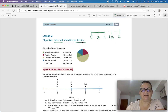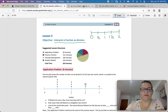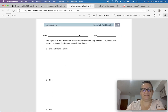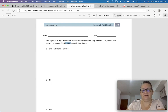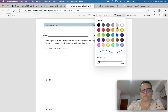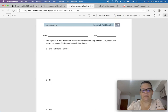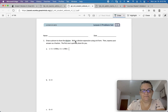Now I want to talk about fractions as division. We're going to start with the lesson 2 problem set: draw a picture to show division, and write a division expression using unit form.